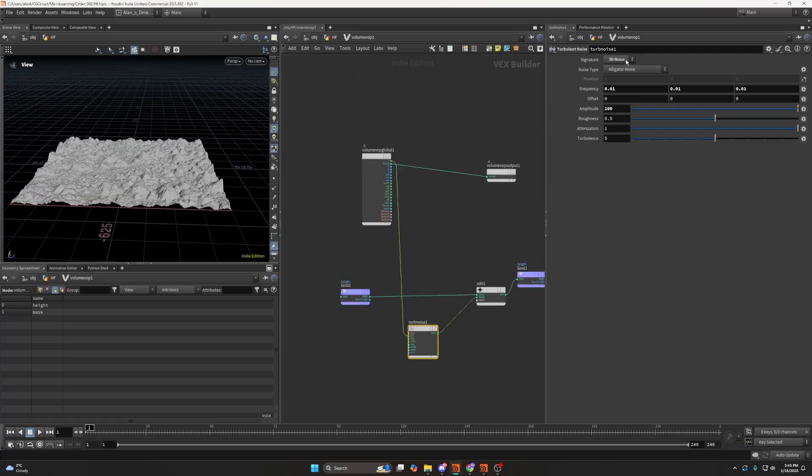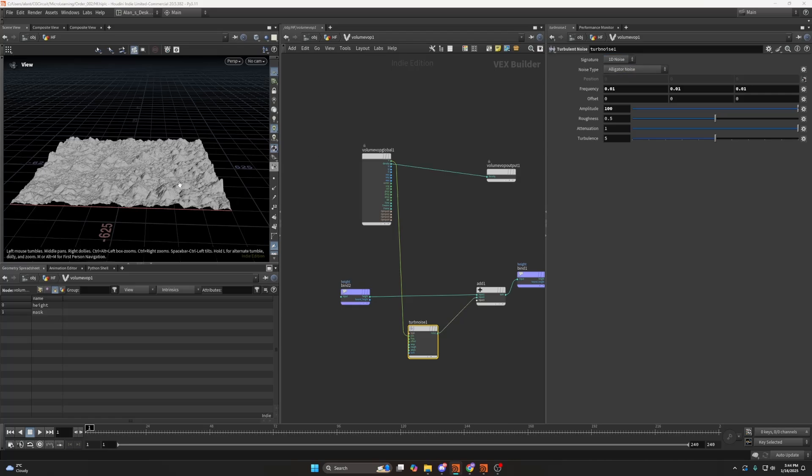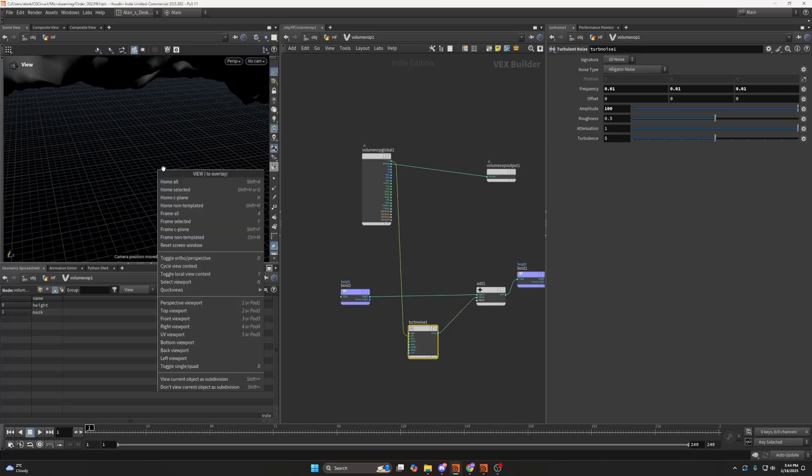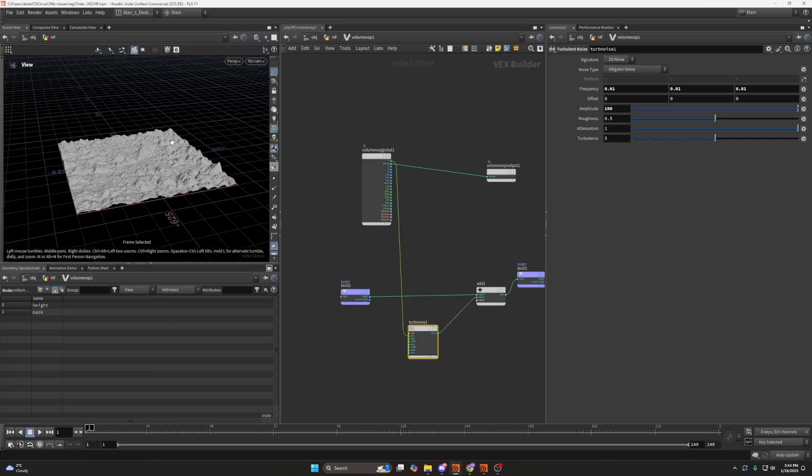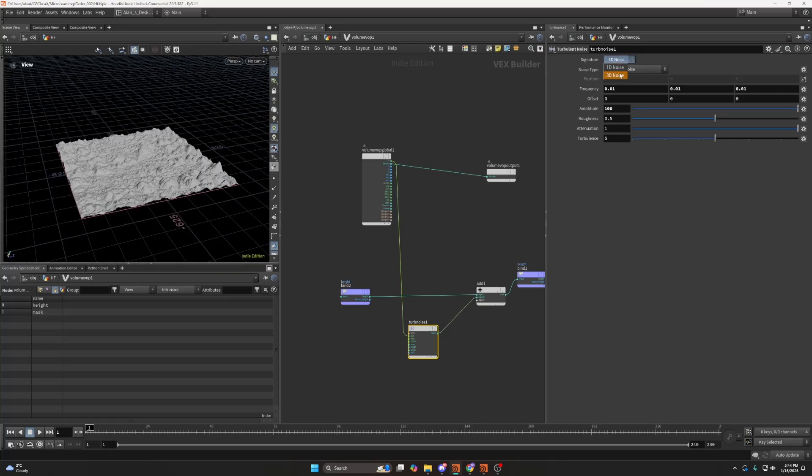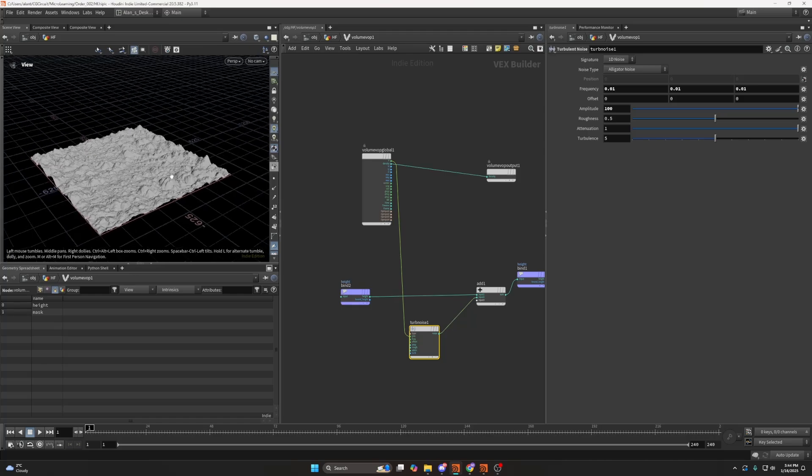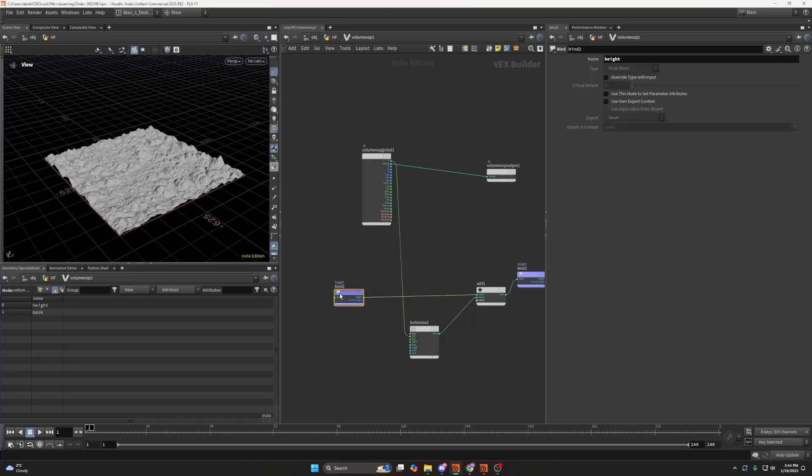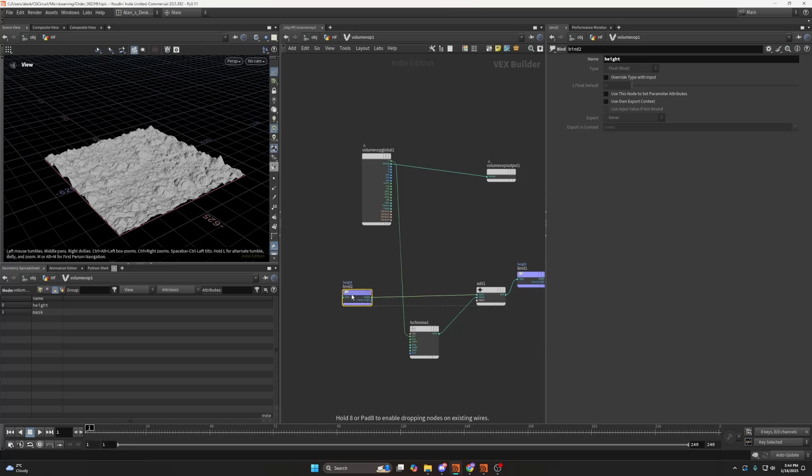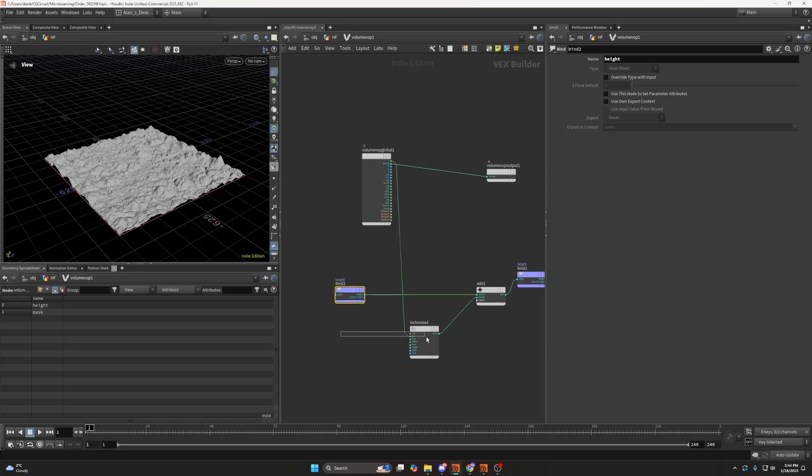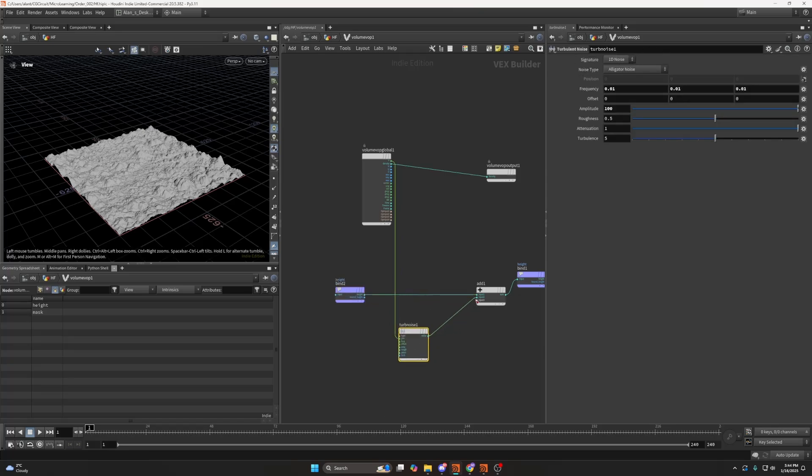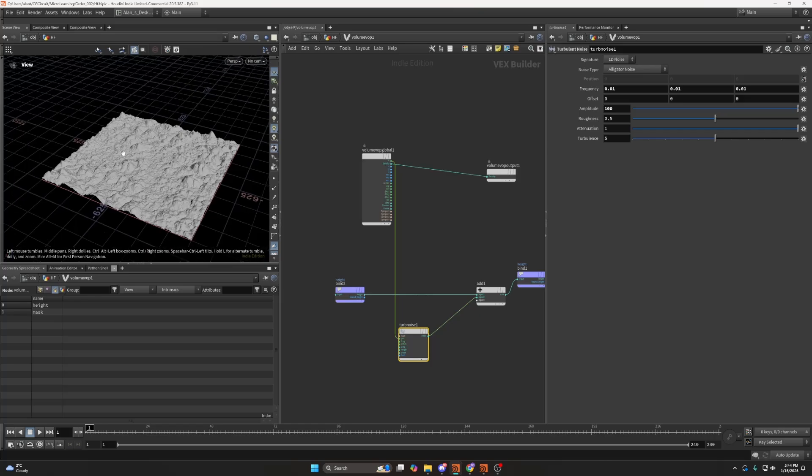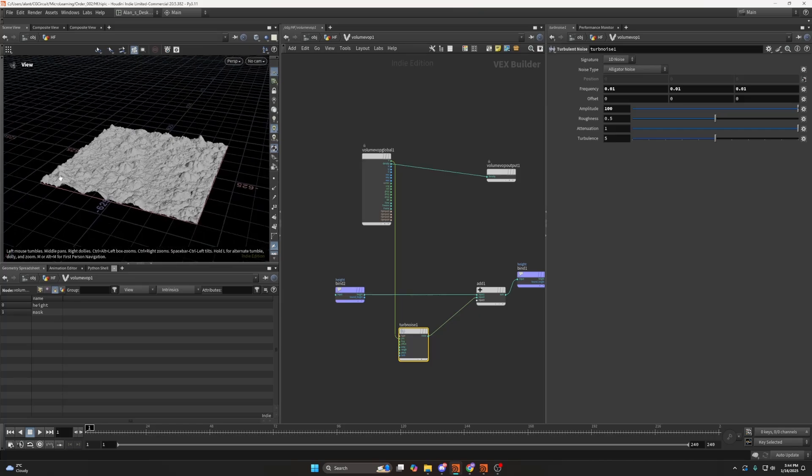But of course, I actually messed this up. You don't need to set this to 3D, as you would do normally, you can just set this to 1D. Because height is a 2D volume, which is a float. So you only need a float result from your noise to create some displacement.